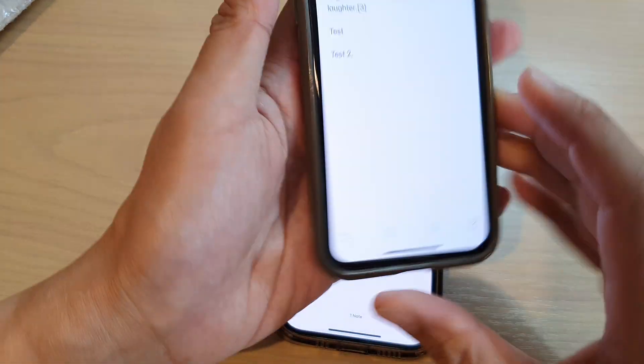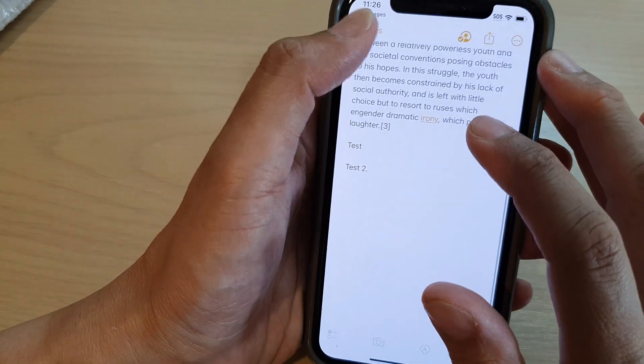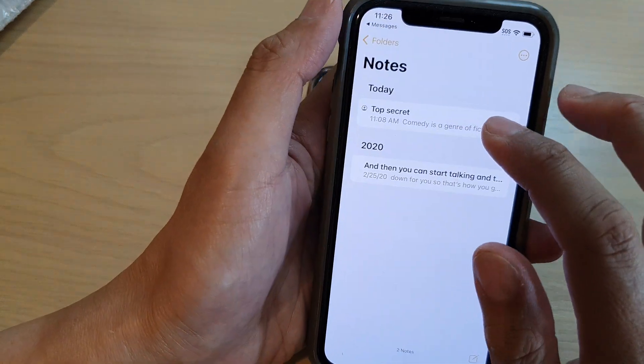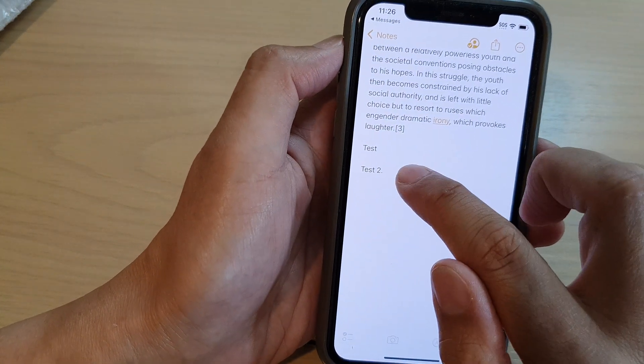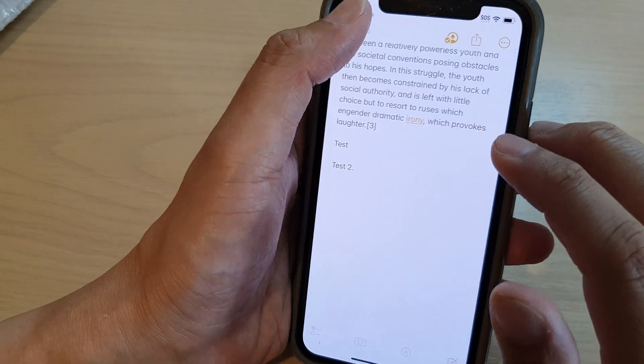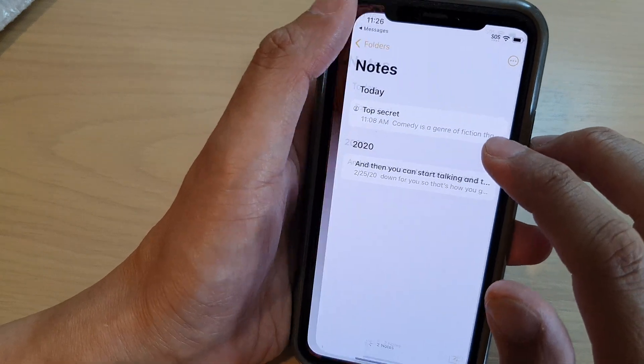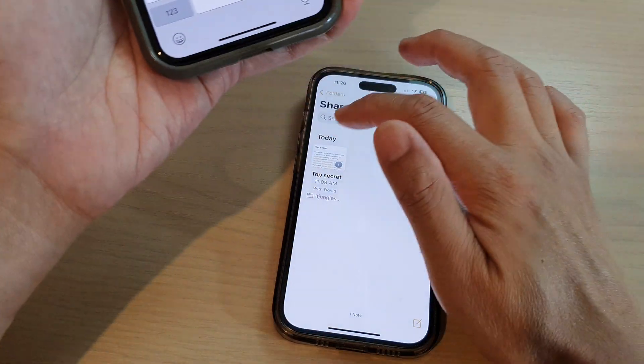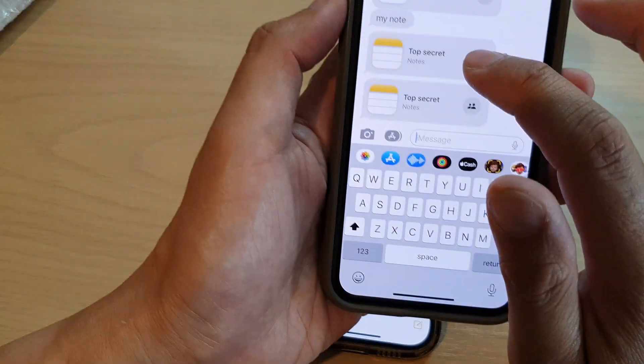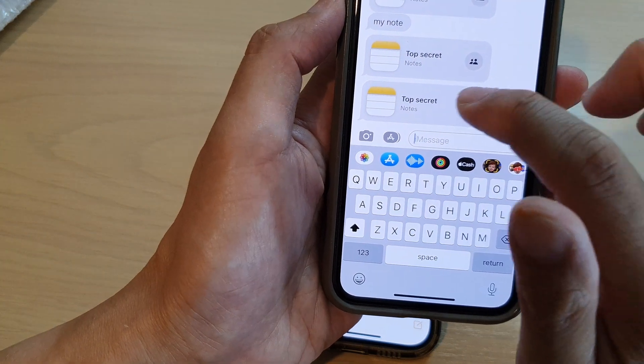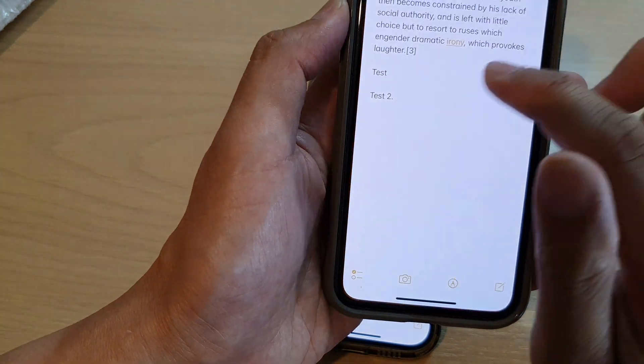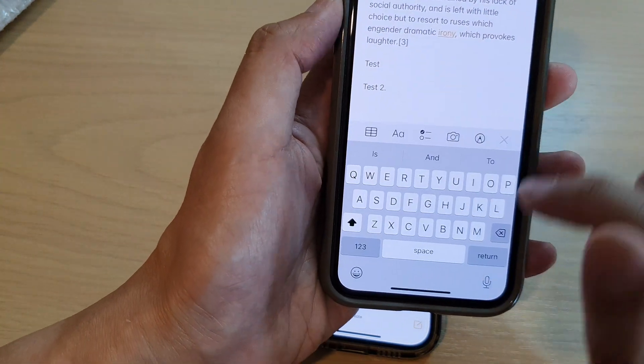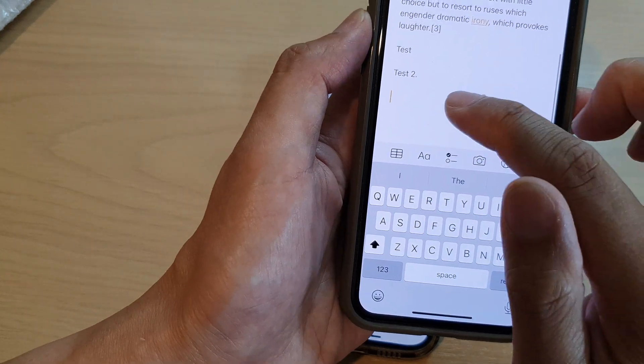Now I should be able to go ahead and make changes if I reopen the note. I'm just going to wait and reopen. And now you can see I have the edit permission.